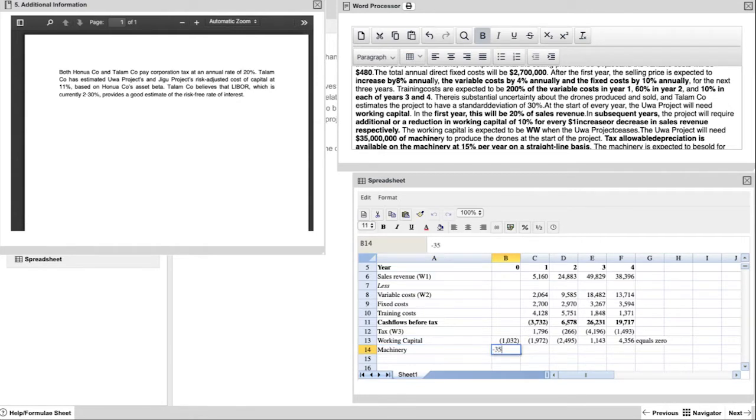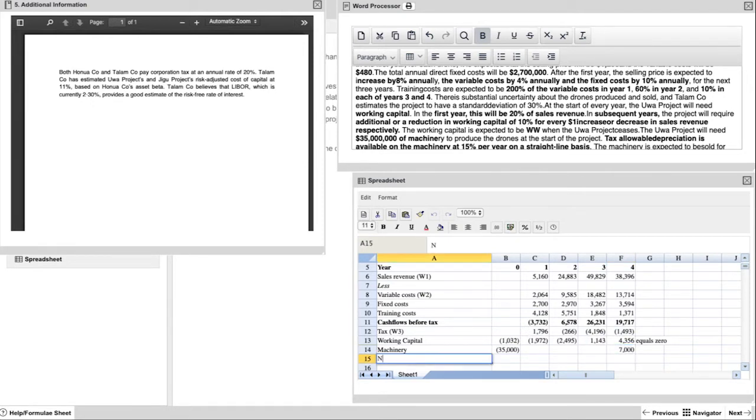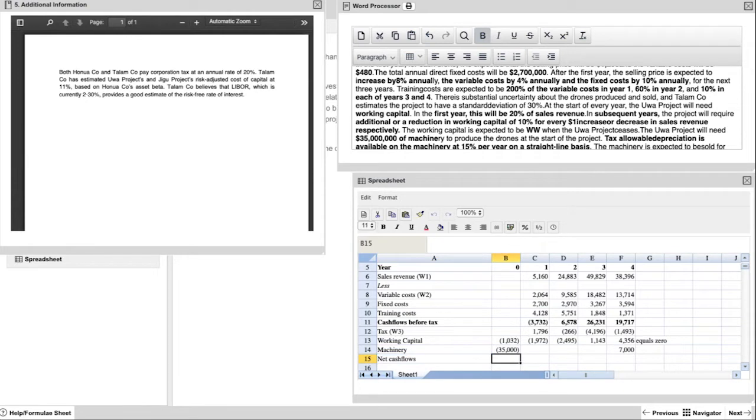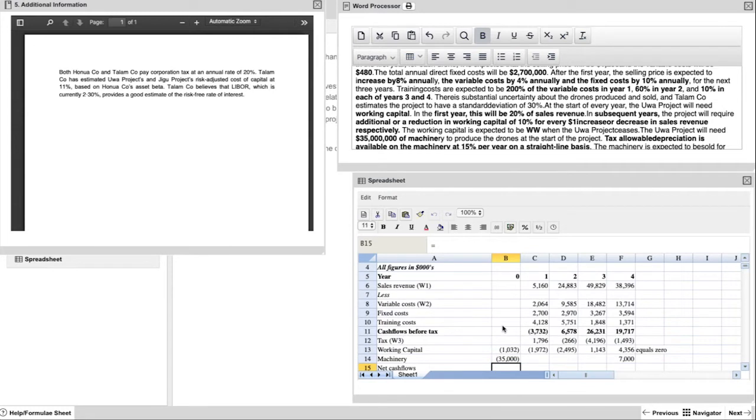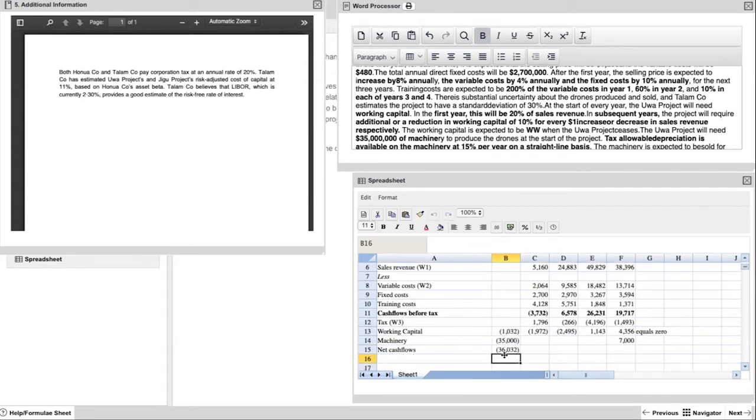And the final line needed now is your machinery purchase and sale, which is relatively straightforward. It's 35 million in year zero. That's obviously a negative. And then you know you're receiving 7 million at the end of year four. So now you're calculating your net cash flows, which is an addition of all the lines above. Be careful here for year zero. When you're setting up your formula, you have to start with your cash flows before tax and including tax, working capital and machinery. And even though it's blank here, if you do that correctly for the first time, then you can copy that across and get a very quick answer.